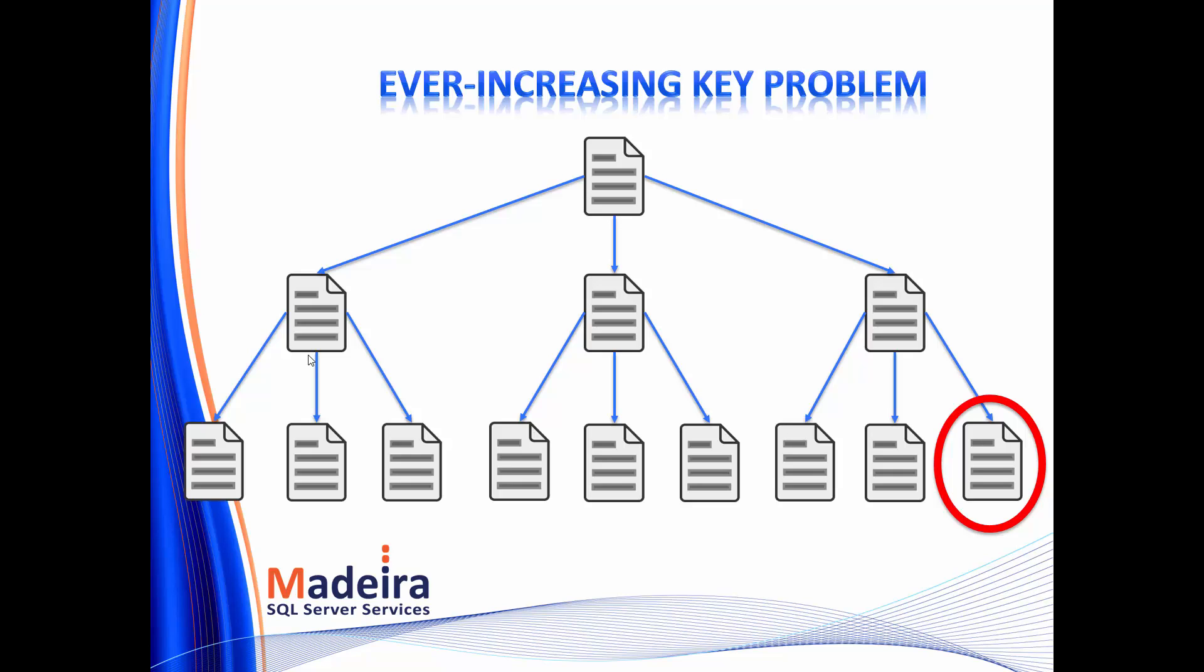A latch is a lightweight and short-term synchronization object for in-memory objects. And when we want to insert a row into a page, we have to acquire a latch on the page, so that other sessions don't change the page while I'm trying to insert a row into it. And from a certain scale, this becomes a big problem. And let's see that in the demo.